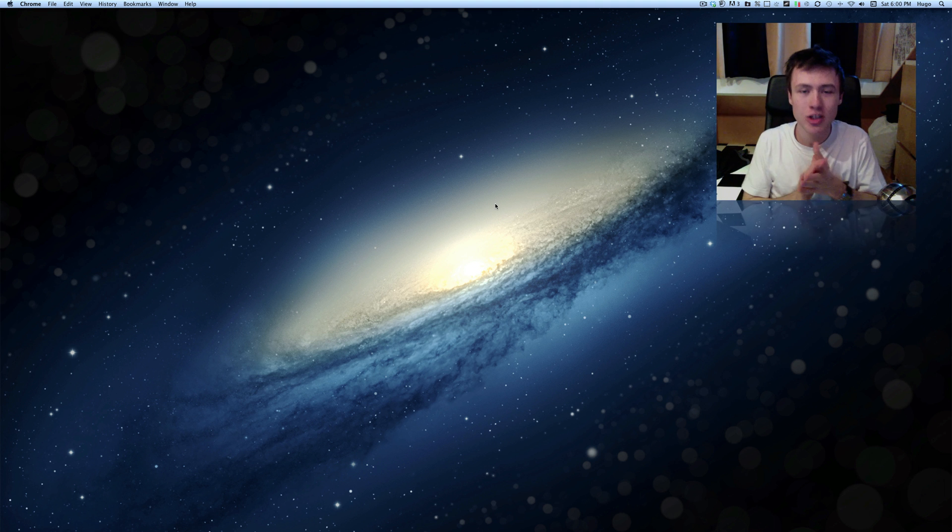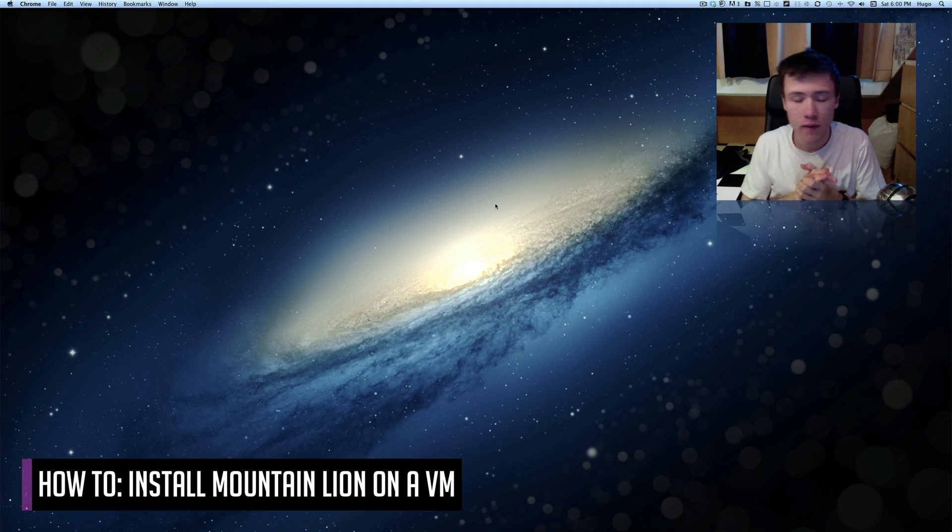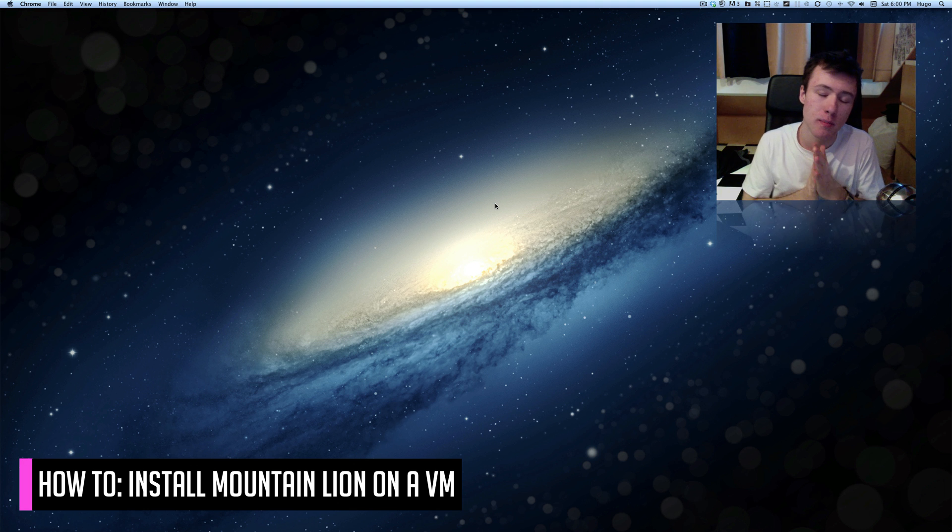Hey, what's up? It's Hugo here today. I'm going to show you how to install Mac OS X Mountain Lion on a virtual machine on your Mac.